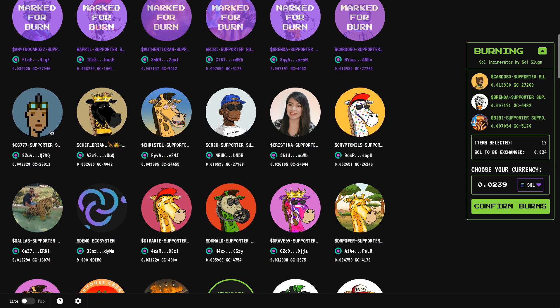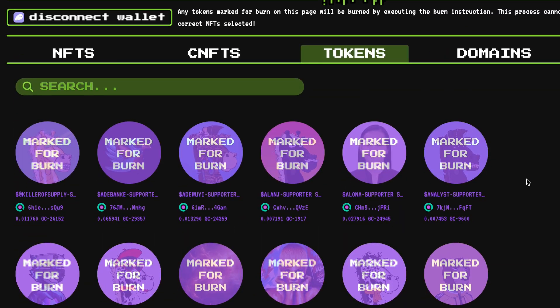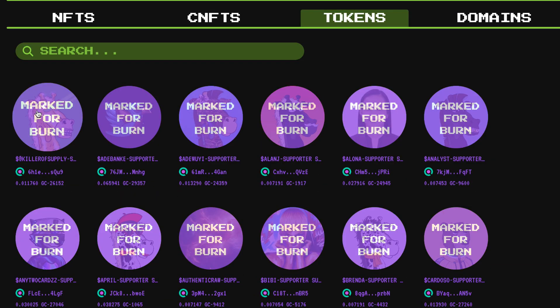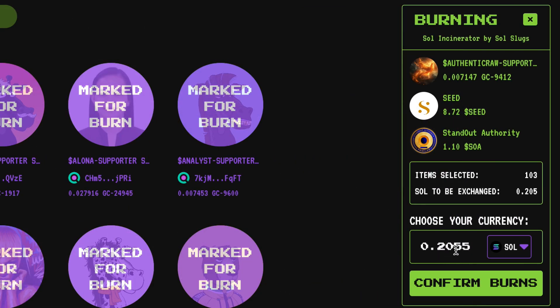Most of these are from a community project in the Gary Club ecosystem that got sunsetted, so there's no need to have these anymore. I've selected the different tokens I want to burn and reclaim the rent from — and one more time, double and triple check this because there is no going back. I can reclaim 0.2055 Solana, which right now is roughly about $30, just by reclaiming this rent fee.